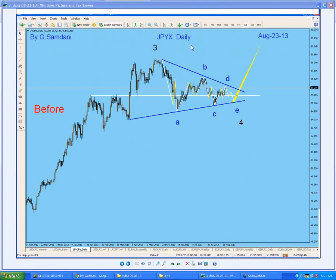This is a yen index. I'm teaching and stressing a lot on learning about these indexes because they are a very good source of knowing which currency is getting stronger and which one is weaker, so that you can take the corresponding pair and trade them accordingly. If you have a pair where one currency is getting very weak and the other one is strong, it moves very fast and you have a good chance. This technique is really showing some really good results.